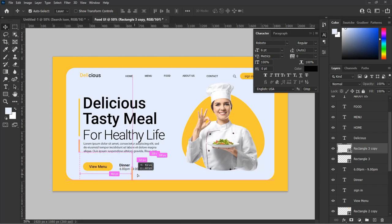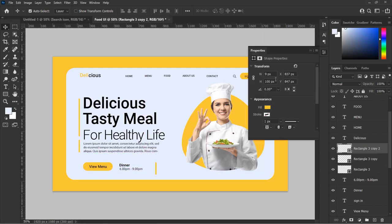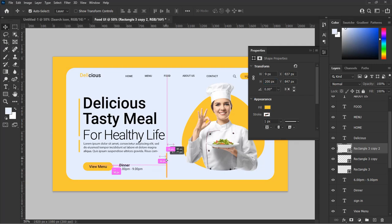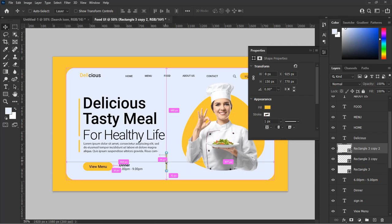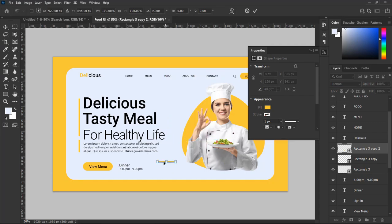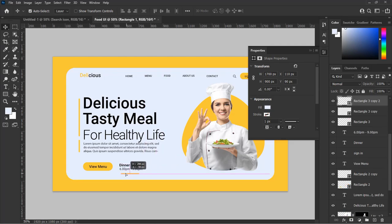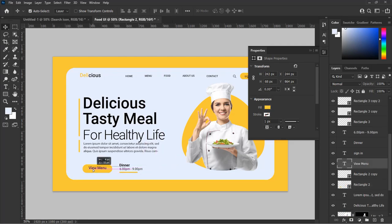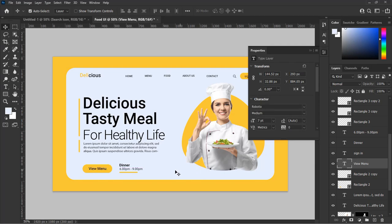Also let's make a duplicate of the bar on the left side. From the property menu, adjust the width and height of the shape bar to the values you see in this video: width 8 pixels and height 150 pixels. Then select the shape bar and hit Ctrl+T on Windows or Cmd+T on Mac to transform the shape. Right-click on the shape bar and from the pop-out menu select Rotate 90 Degrees Clockwise, then adjust and place it below the dinner time text.